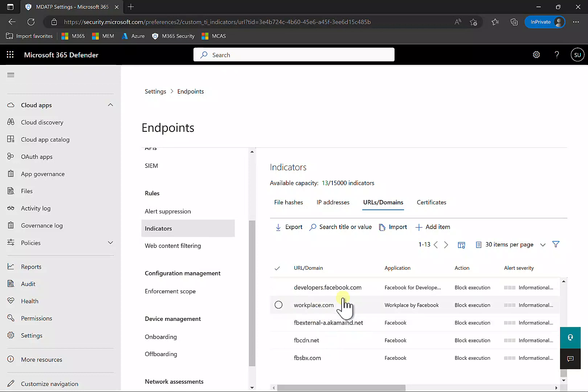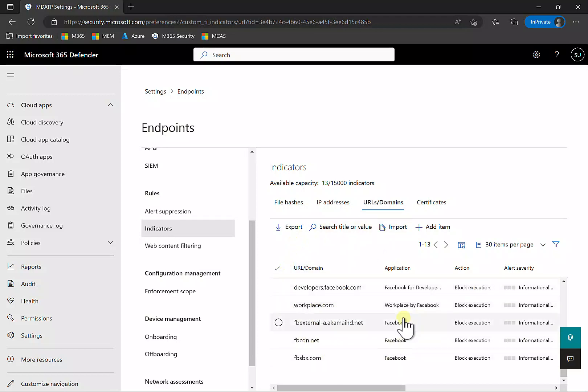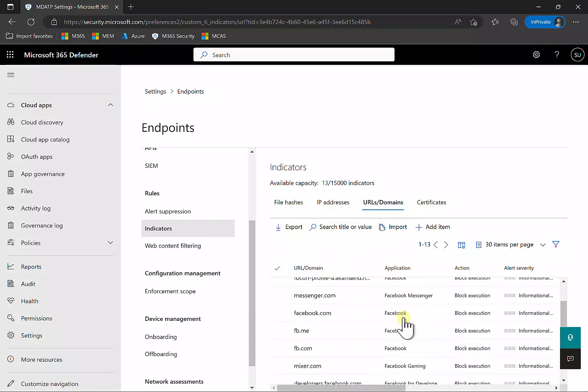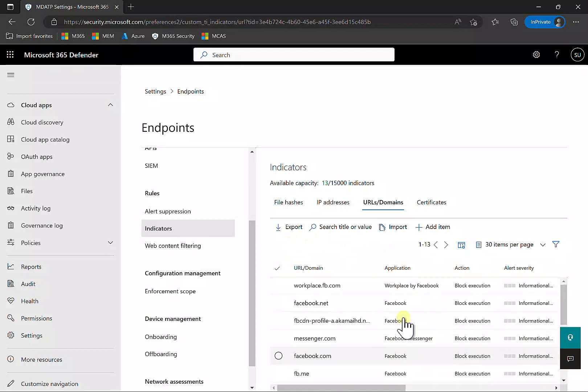So what I did in Defender for Cloud Apps is unsanction an app, which effectively puts the appropriate indicators here in Defender for Endpoint.